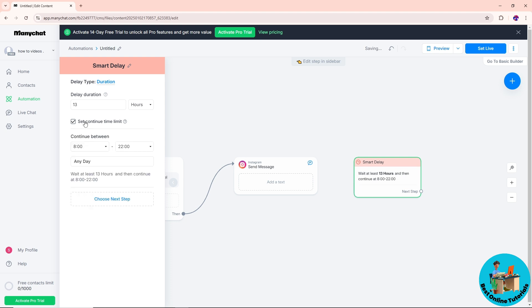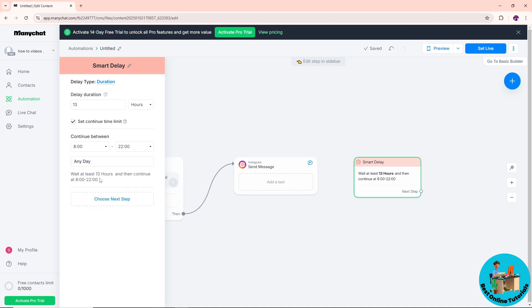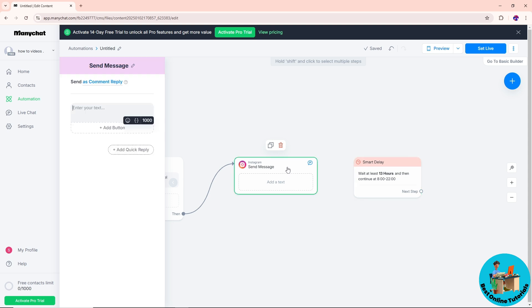Now you can set a continue time limit as well. You can add a time. Pretty much you can go for any day: Monday, Tuesday, Friday. It will be depending on you.